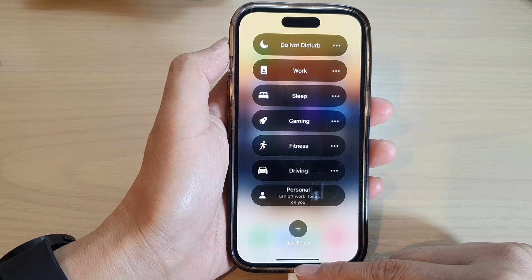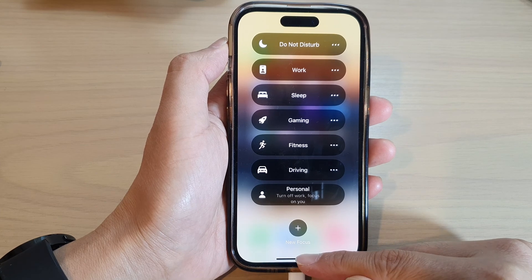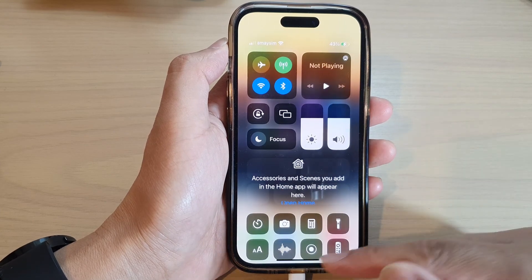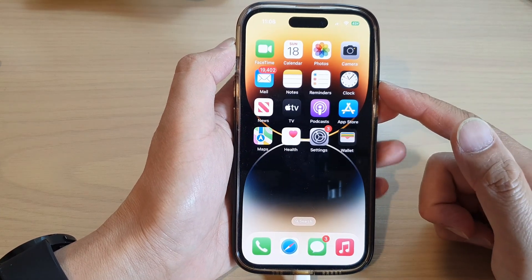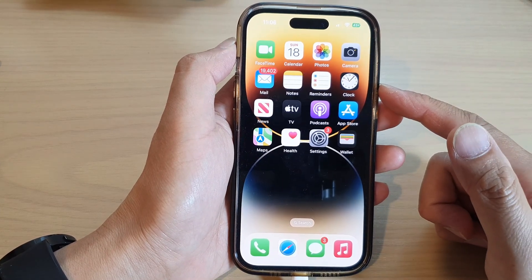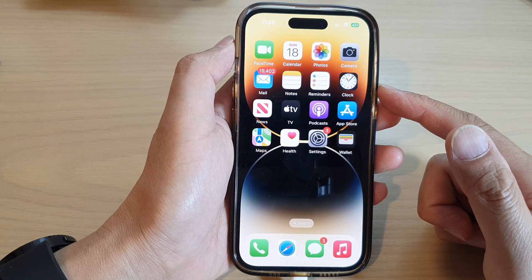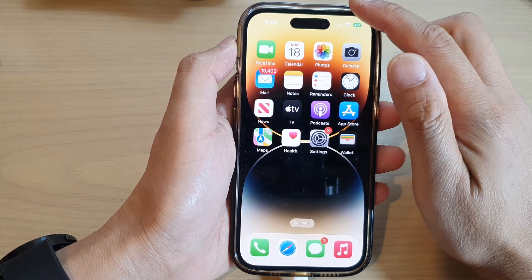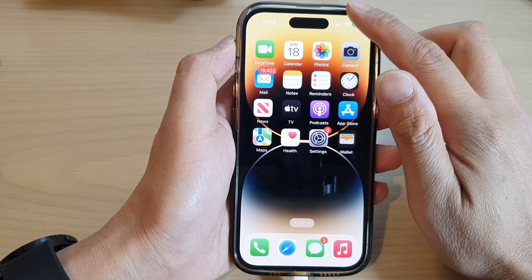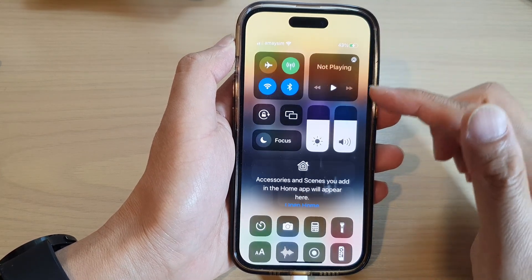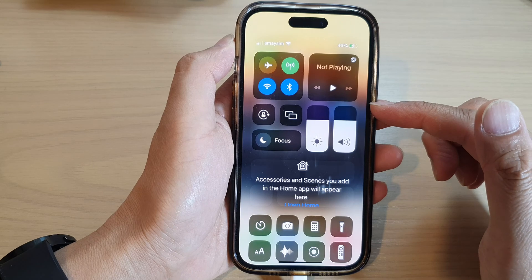First, let's go back to the home screen by swiping up at the bottom of the screen. And from the home screen, swipe down at the top to open up the control center.